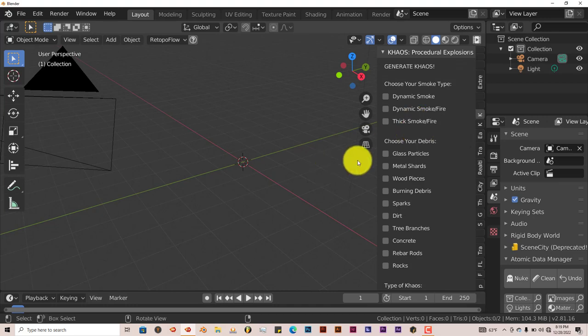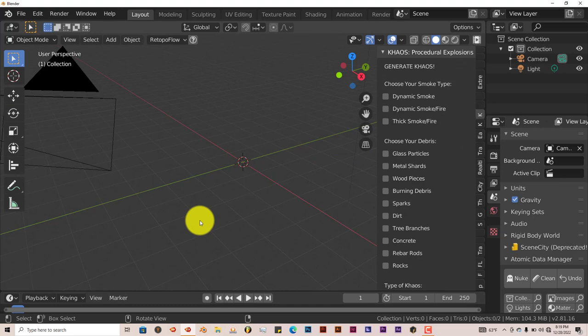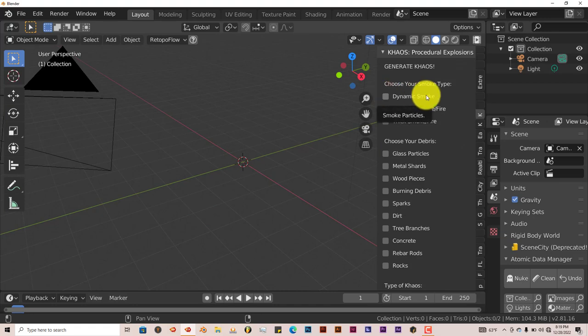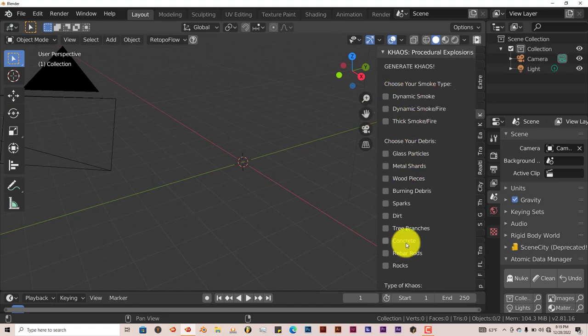So if it looks like Blender is about to crash or freeze, just set your system and just let it be for, I don't know, for me sometimes it took like 10-15 minutes. Depending upon your system, it might take less time or more time. But for the sake of this tutorial, I'm not going to showcase these smoke simulations. I'm just going to stick to the particles.